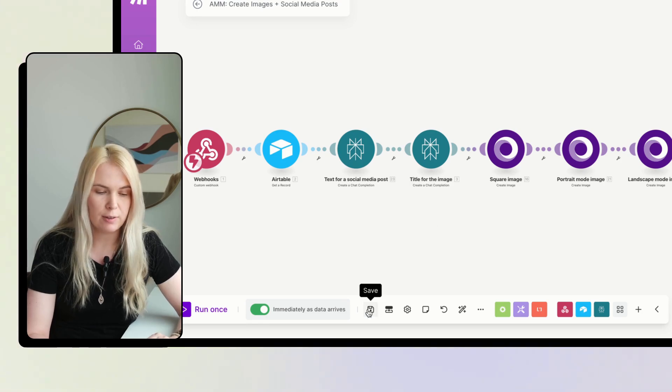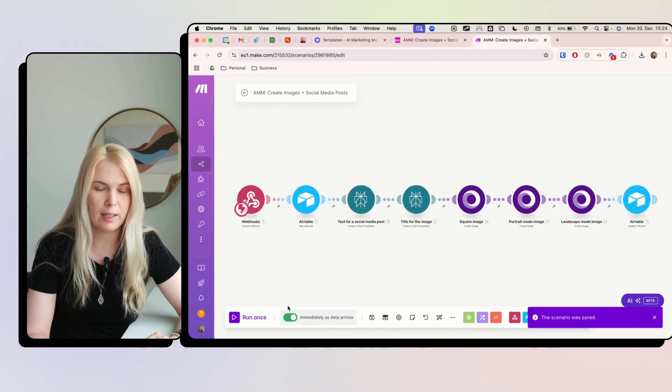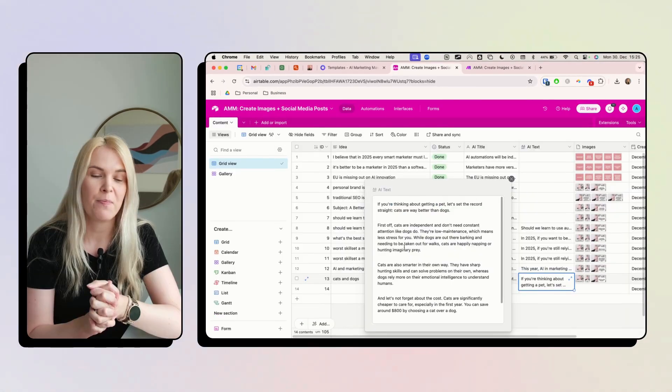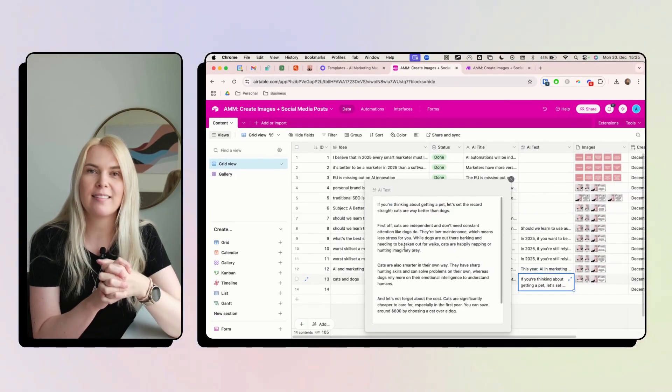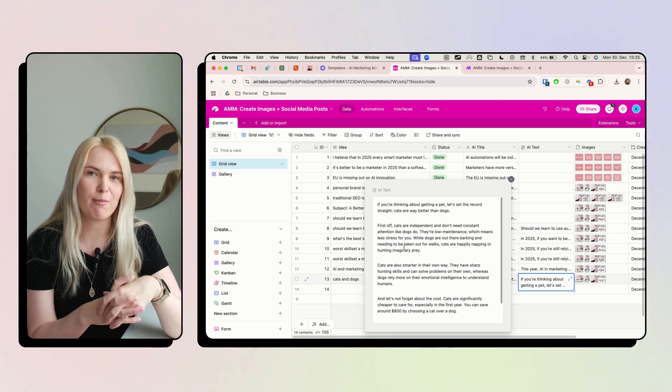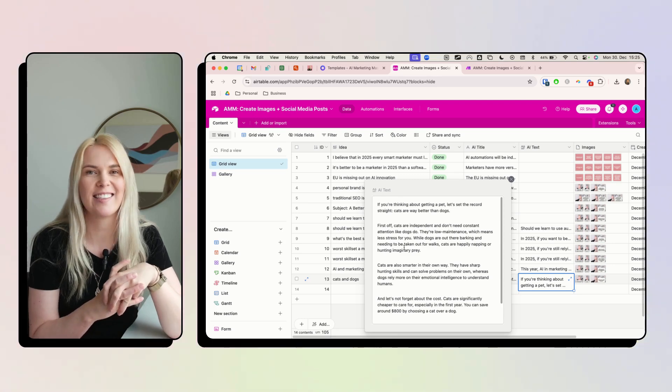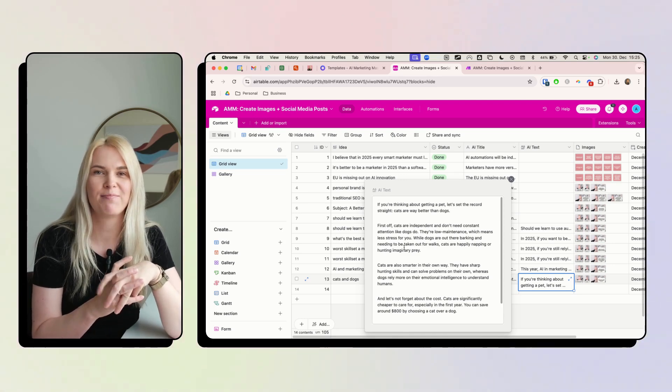Save the automation and turn it on. We're now done with the entire automation. Hope you like it — join AI Marketing Masters and see you next week!